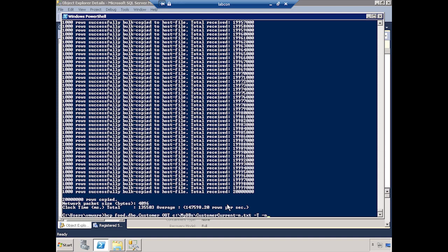Now let's talk about character mode. I'm not going to run this again since you'd see the exact same thing. For character mode, I put minus small c, which means character mode — so I put a 'c' in the file name so I know it's in character mode. Then I need to put my field terminator, which is minus small t, and the field terminator goes inside double quotes with no space between the quotes and the t. I'm using the pipe again. So all I'm doing is specifying character mode and a field terminator, and if I hit enter you'd see the same output as before.